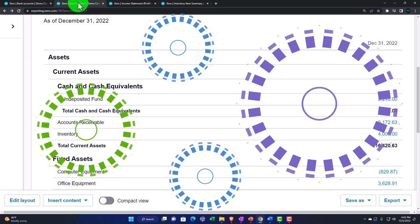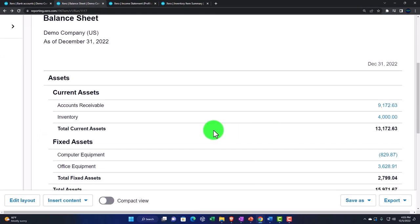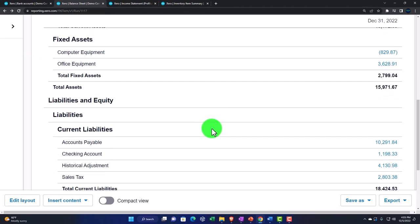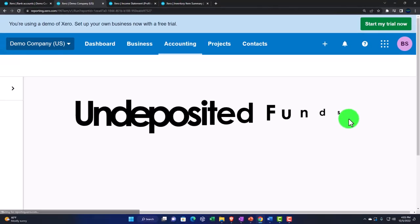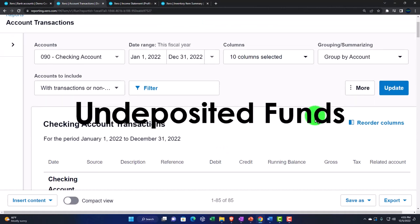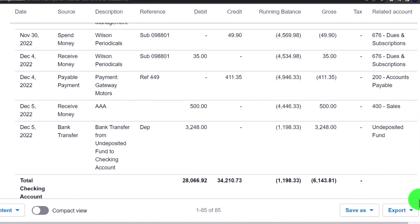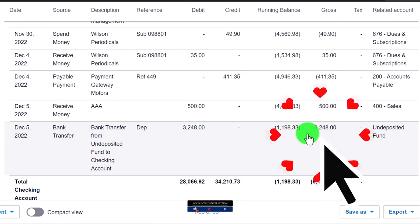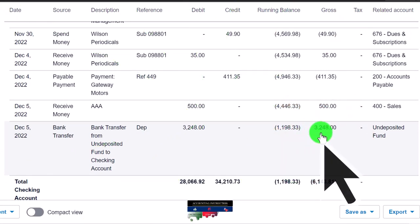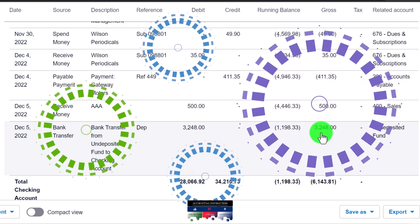After saving the transfer, updating the balance sheet shows Undeposited Funds is now zero — the clearing account is cleared — and the $3,248 has moved into the checking account as one lump sum. Now I can tie this single lump-sum deposit to what appears on the actual bank statement, making reconciliation easy, potentially using bank feeds.